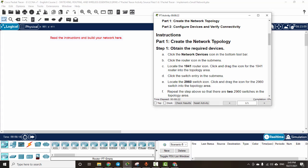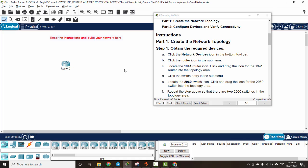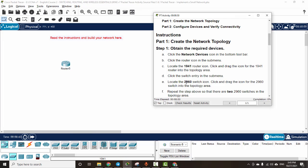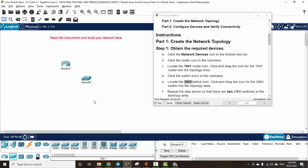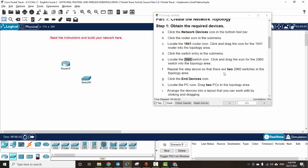We click on network device and use this type of model — a router. Then we use the switch, and here we drag and drop the 2960 switch. There are two switches.